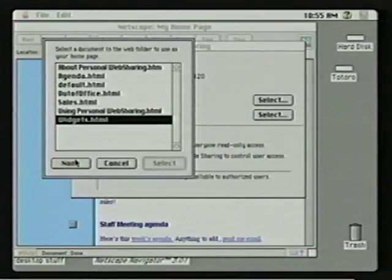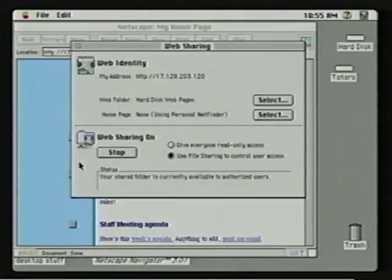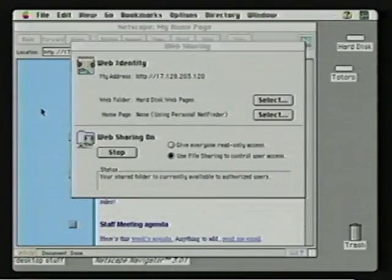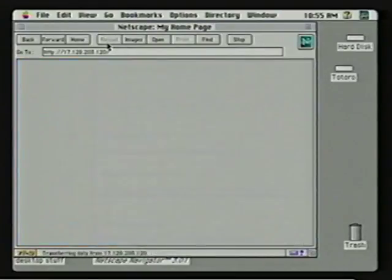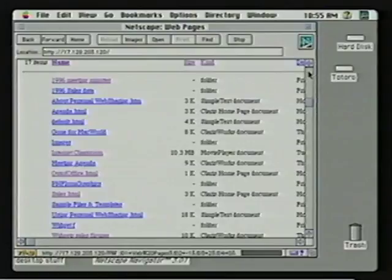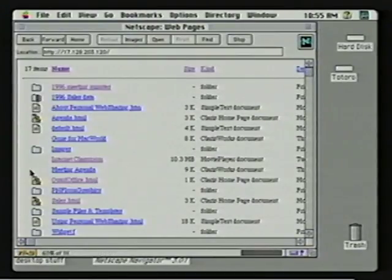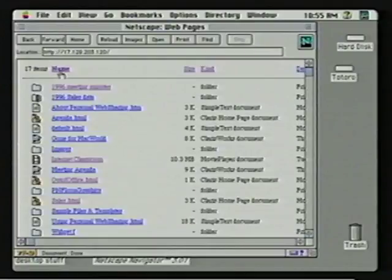You have the option of saying you don't want to do HTML. In that case, the system uses something called Personal Net Finder. Personal Net Finder gives a graphical view of the files you've shared, and it looks like the Finder — icons on the left indicating what kind of file it is, with name, size, and kind columns. You can sort on different file types. It's a very Finder-like interface available from any web browser. Whether you're in Microsoft Internet Explorer, CyberDog, or Netscape — whether on Windows NT, Windows 95, Unix, or Mac OS — you get the same view.